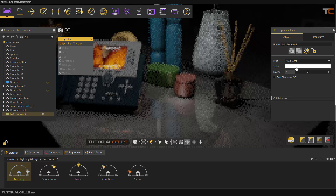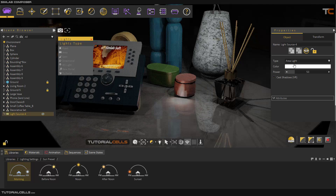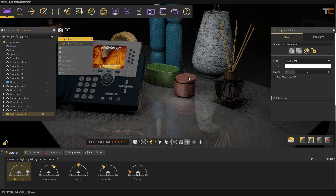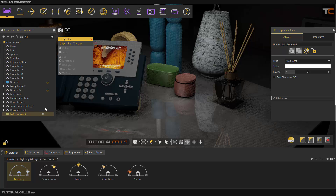You can change the color and the power, and enable or disable Cast Shadow and VR settings. Note that the area light is invisible in the viewport automatically.